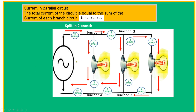If our supply current from the source is 10 amps, it will split at every junction. At junction 1, the 10 amps splits to 8 and 2. The 8 amps further splits into branch currents of 5, 3, and additional values. When summed back together, 3 and 5 give 8, and 8 plus 2 gives 10 amps returning to the source.